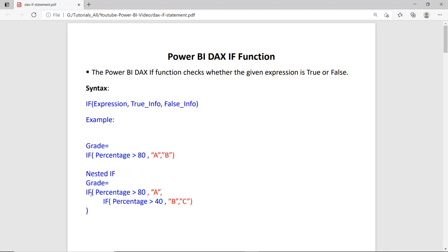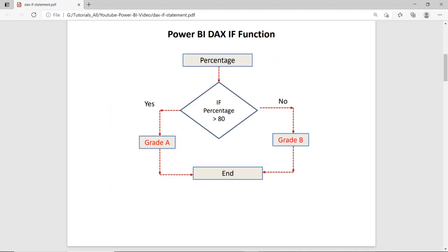For nested IF, suppose we have: IF percentage greater than 80, this will return in case of true. And if that condition is not true, in the false part we can place another IF condition — IF percentage greater than 40, then it will return B, otherwise C. So this way we can use nested IF in Power BI DAX.